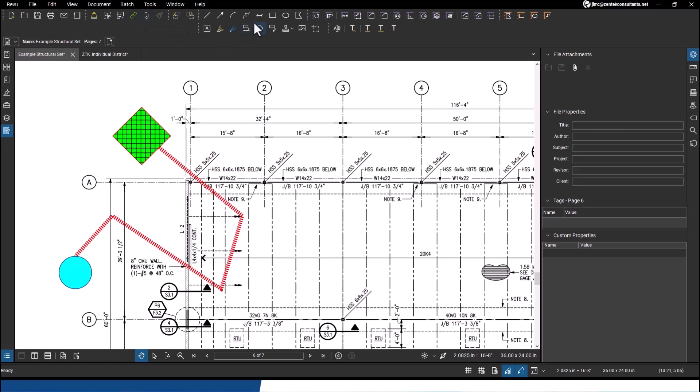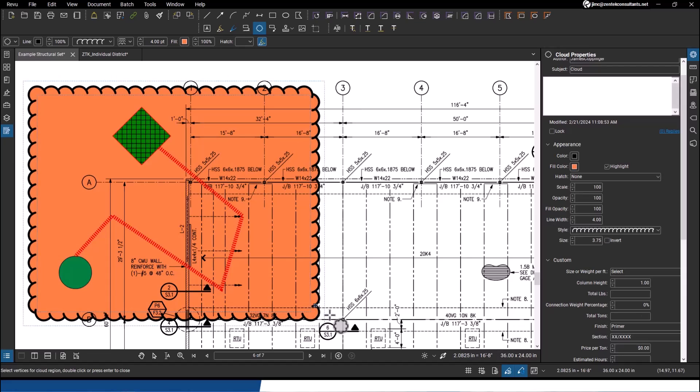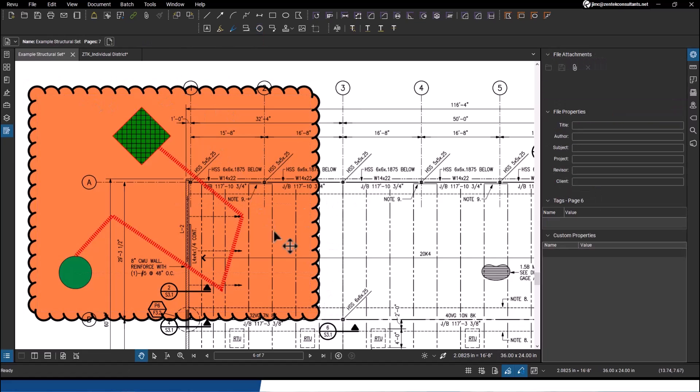I can even go in and start taking out revision clouds. If I want to make sure people know that area has been changed or modified on my plan, I can easily go in and just drop in a revision bubble that immediately highlights it, so everybody knows where it is.